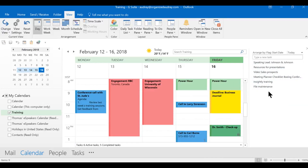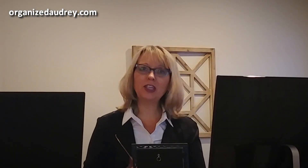So I hope this will be intriguing enough to you to want to start using tasks and to start looking at them just a little differently in Microsoft Outlook. I hope that you have enjoyed this Productivity Pointer brought to you by Organized Audrey, where our goal is to help you get more done with less stress. Make it a great day.